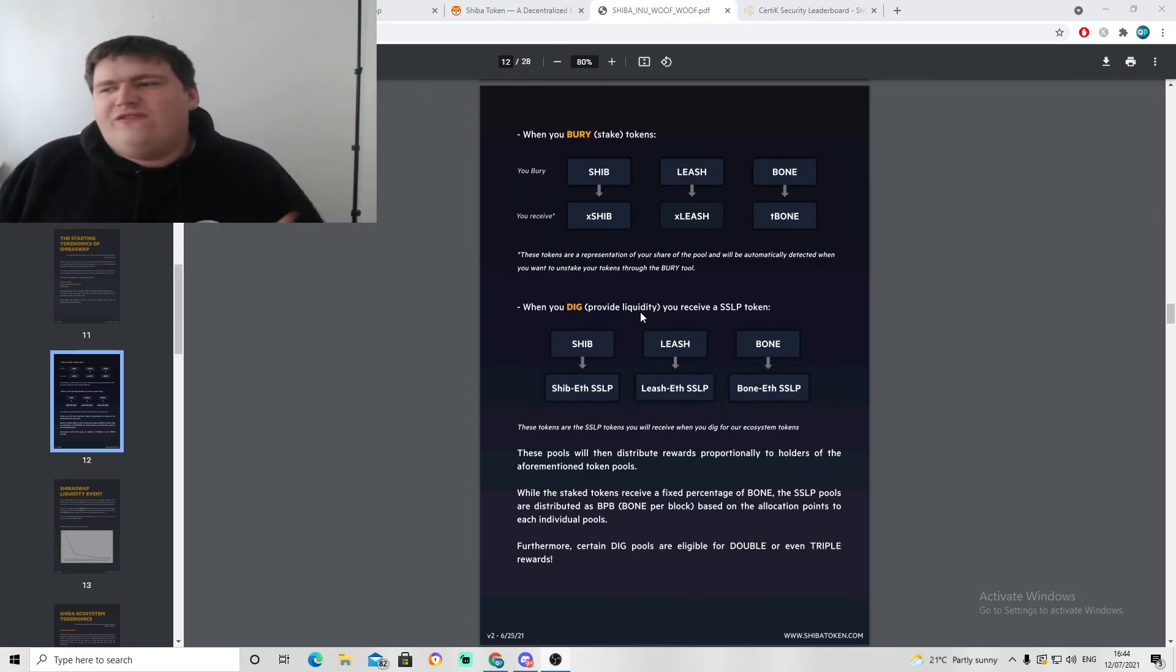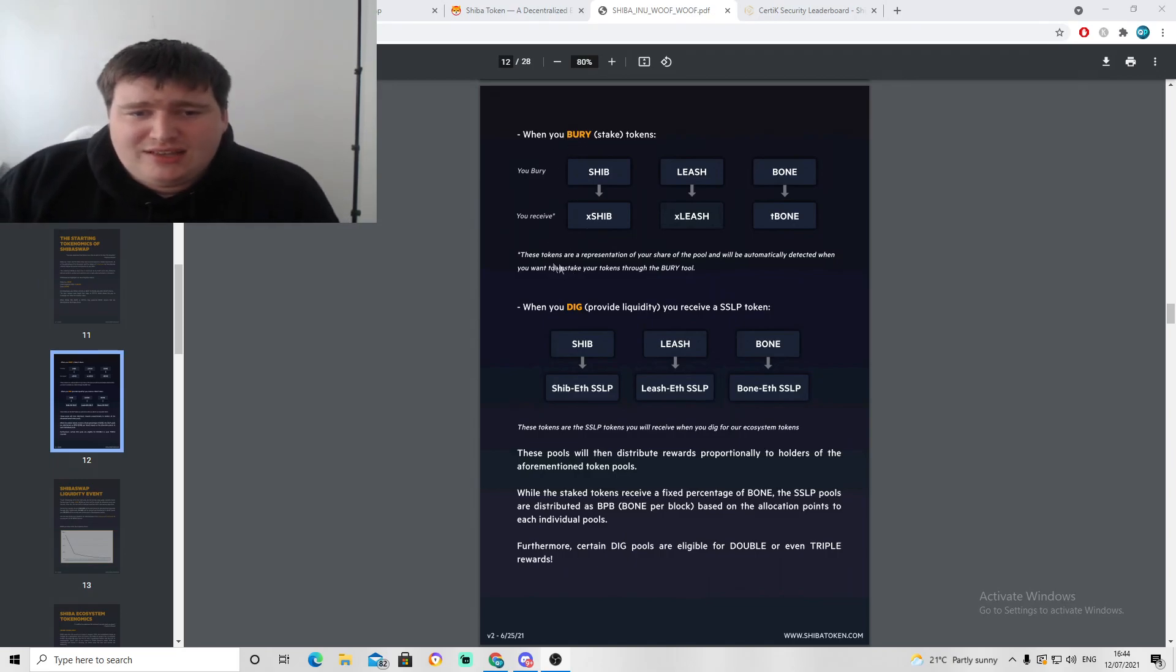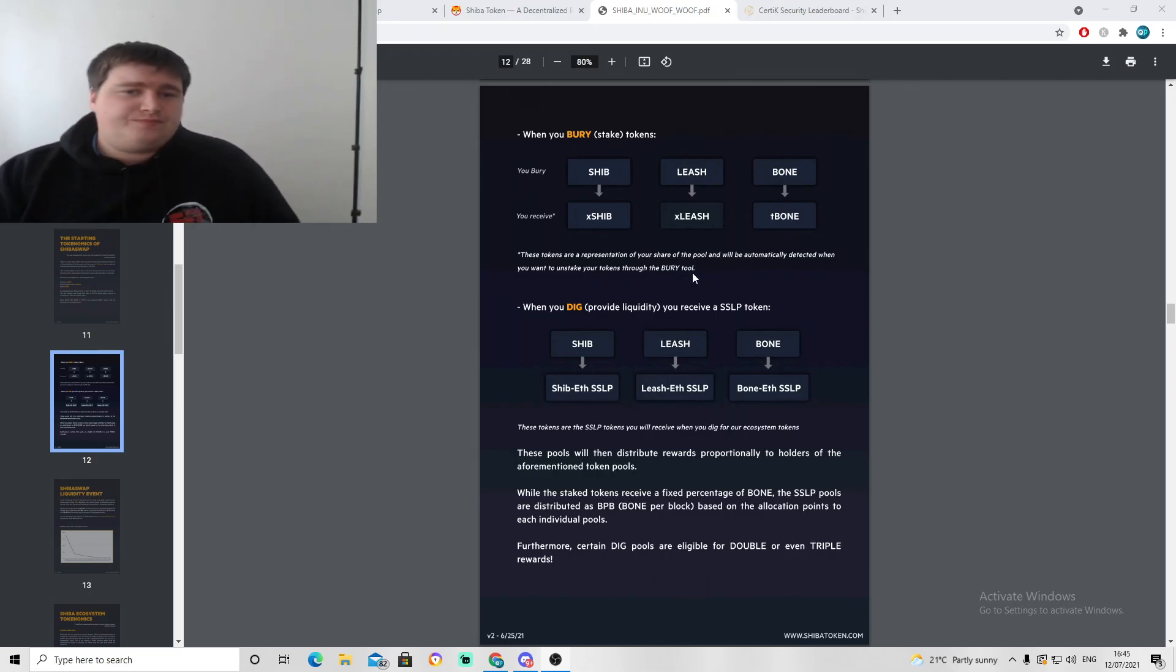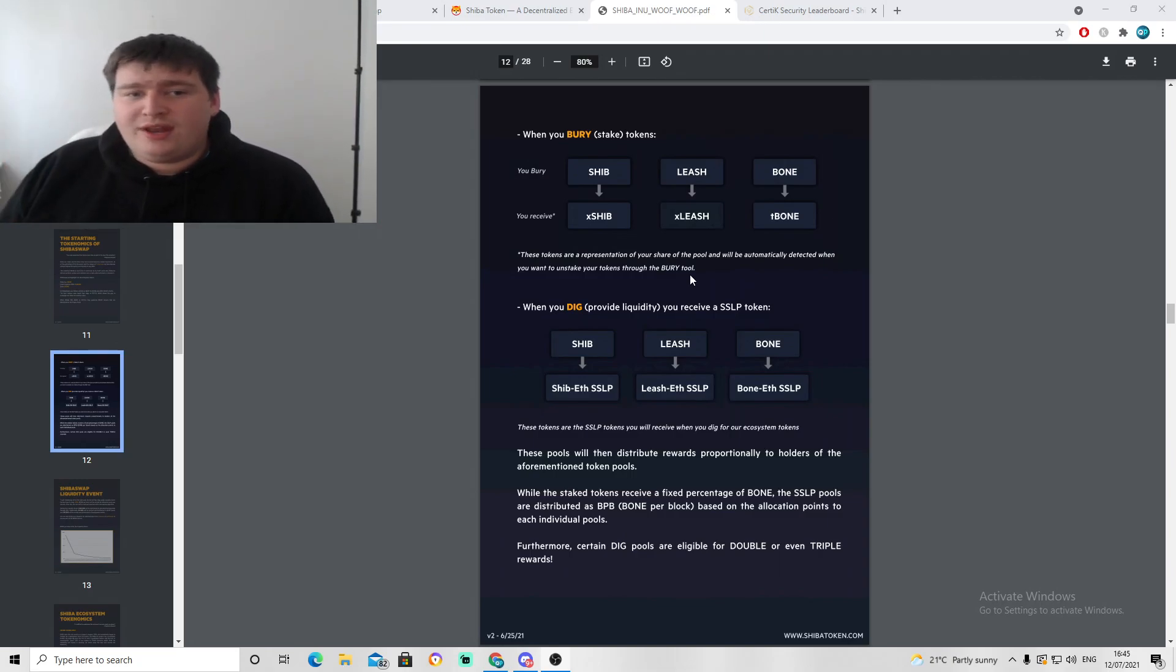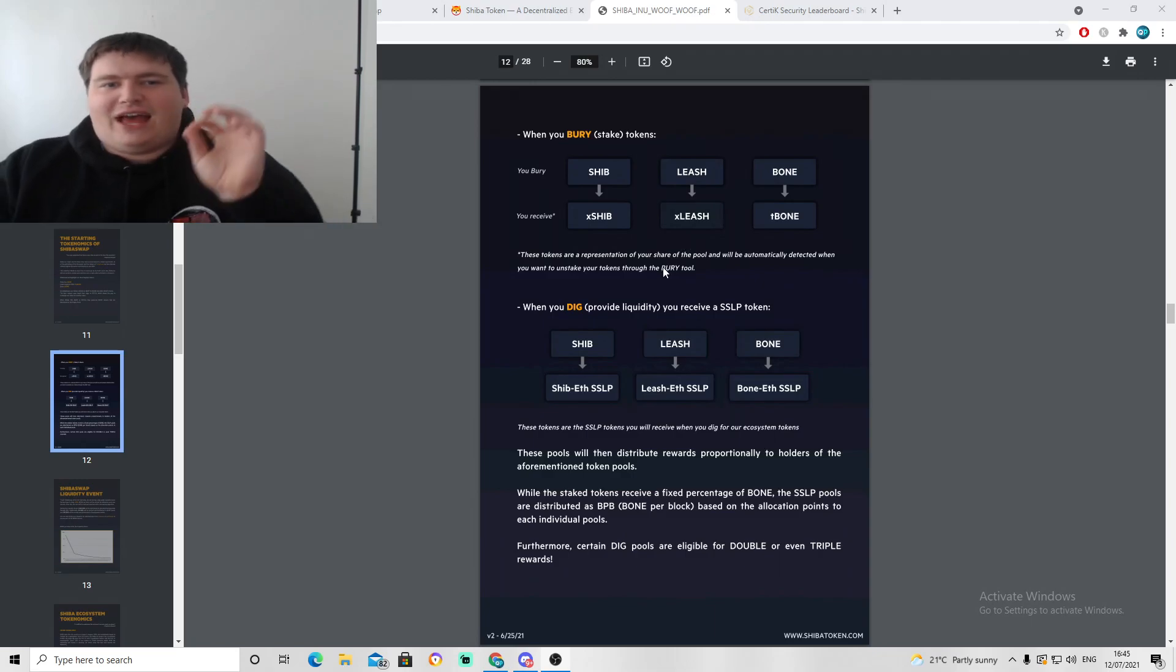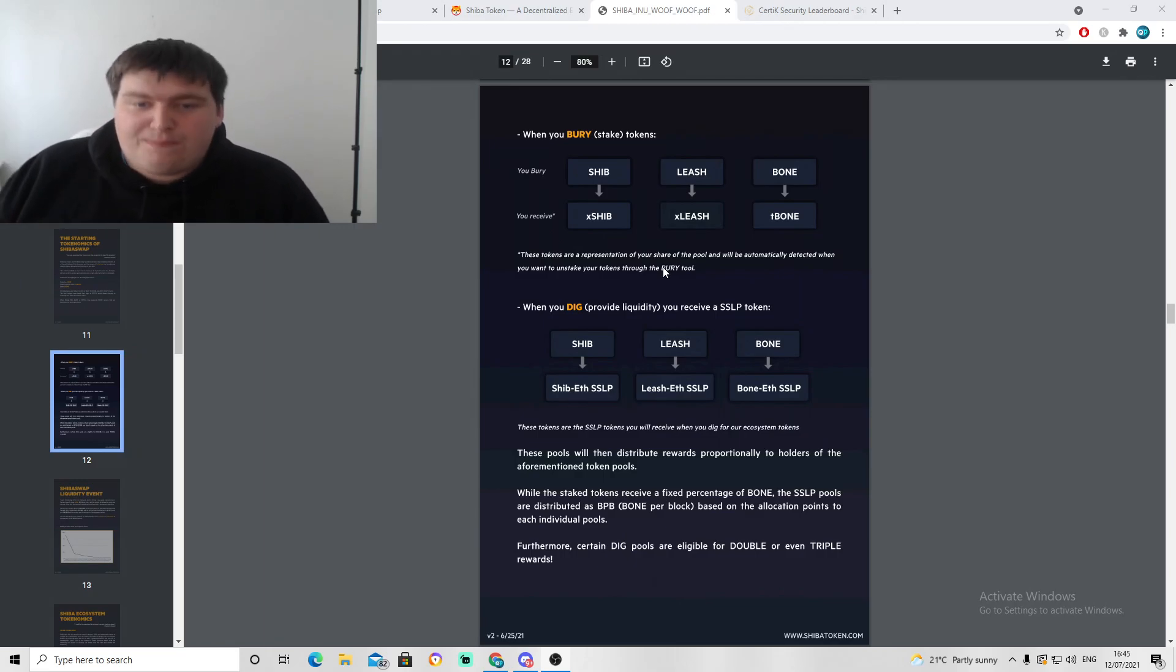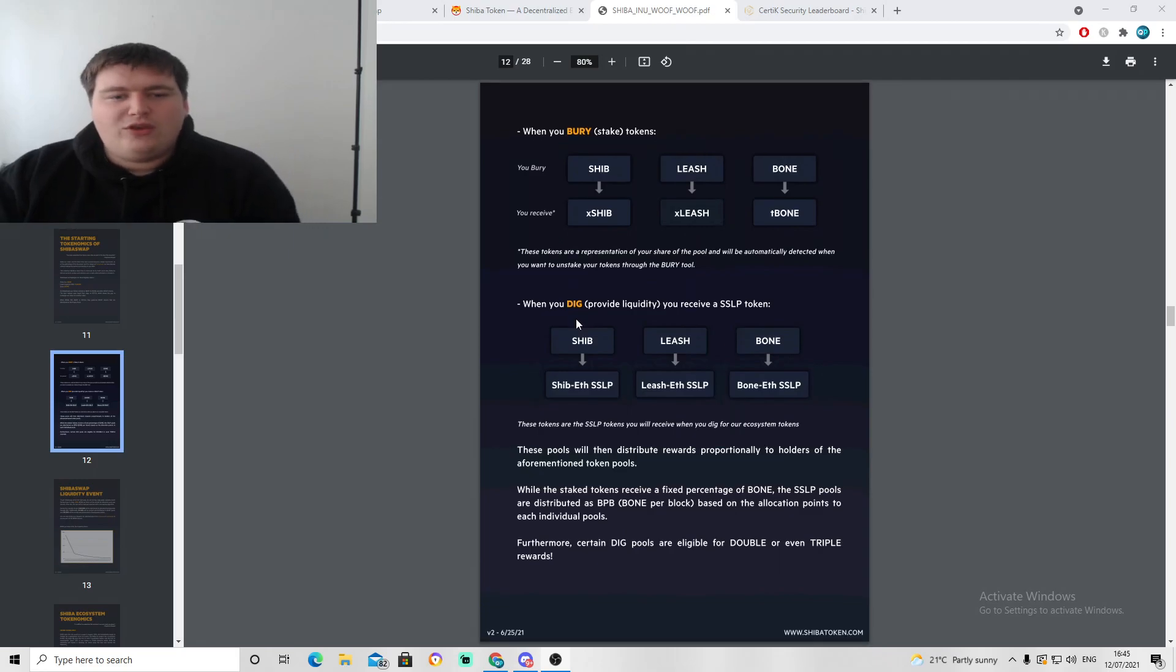There are a load of different options on this exchange that basically give better results for certain types of people and what sort of investment you want to put in. For example, bury. This is you staking your tokens. These tokens are representation of your share of the pool and will be automatically detected when you want to unstake your tokens. Once you bury your Shiba token, your Leash token, or your Bone token, they will become xSHIB, xLeash, and t-Bone.